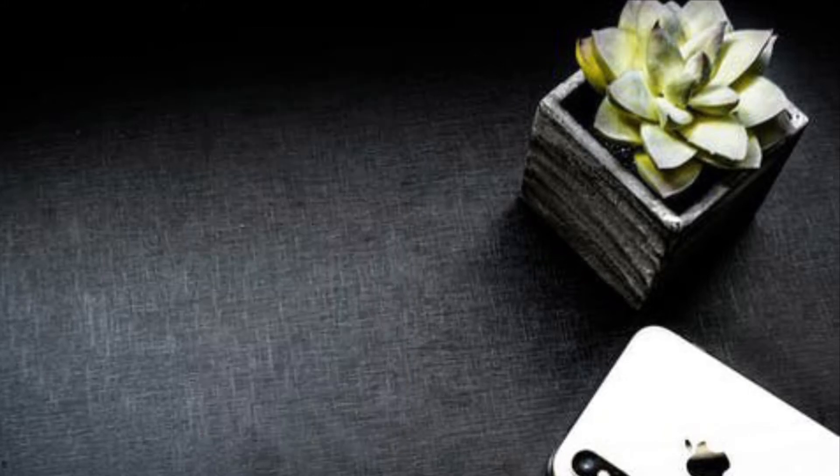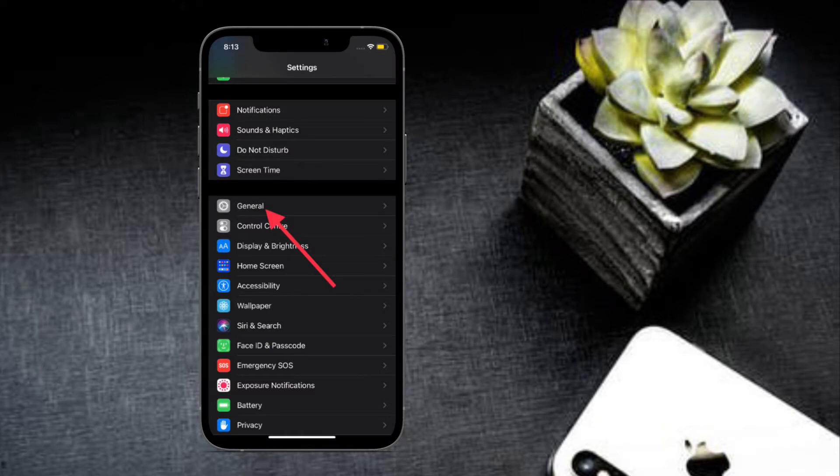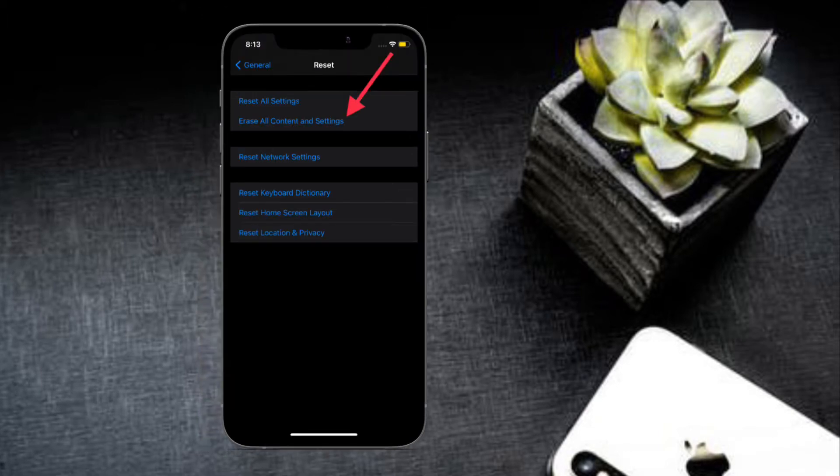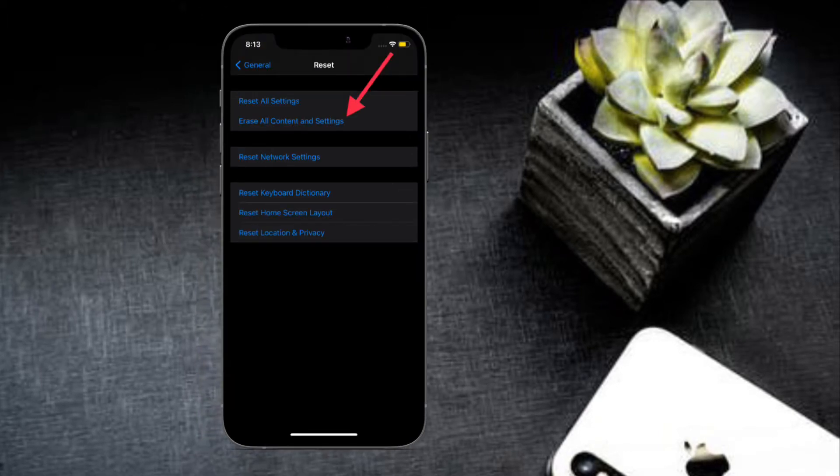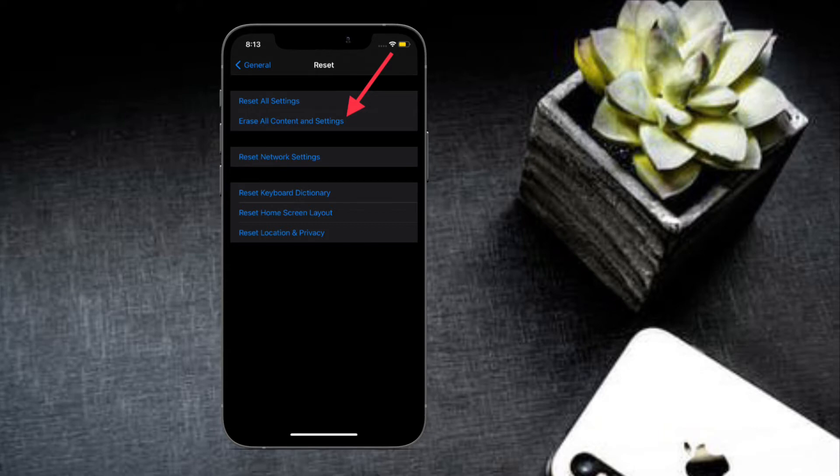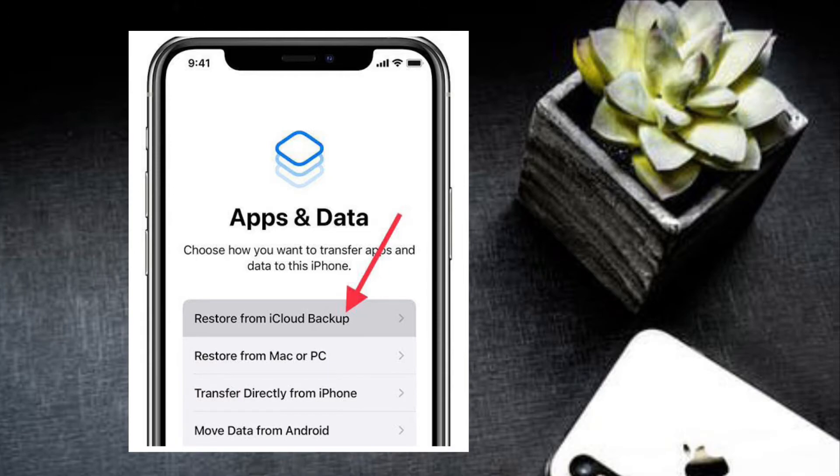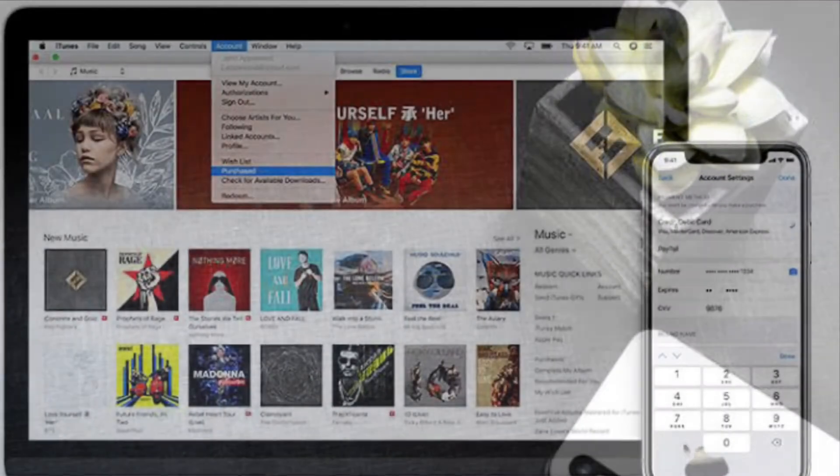Once your iPhone restarts and begins the setup process, choose to restore from an iCloud backup and pick up the backup from before you erased your text message. Another reliable way to recover deleted text on iOS is to use iTunes or Finder backup.